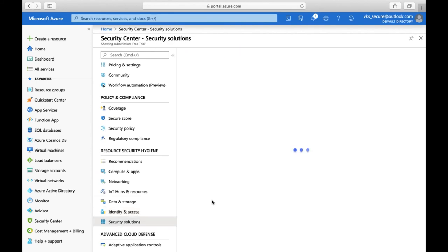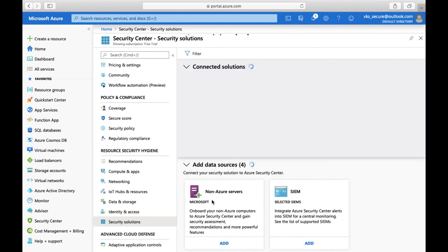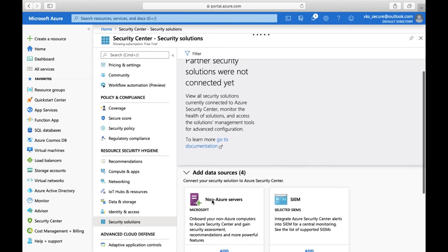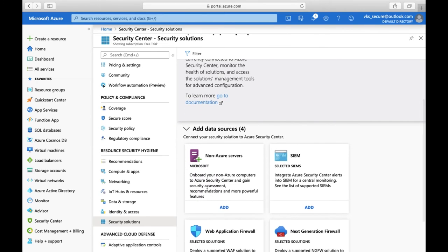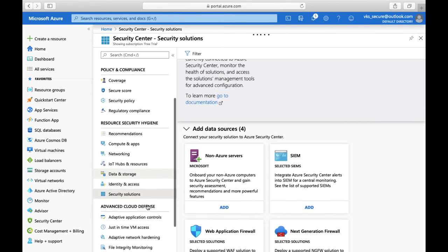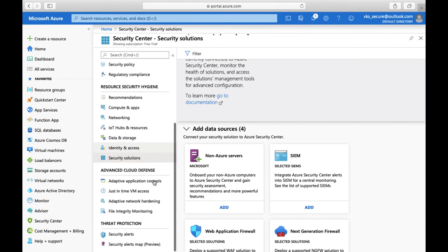Then there are Security Solutions, where as discussed you can integrate with SIEM solutions like Splunk and others.